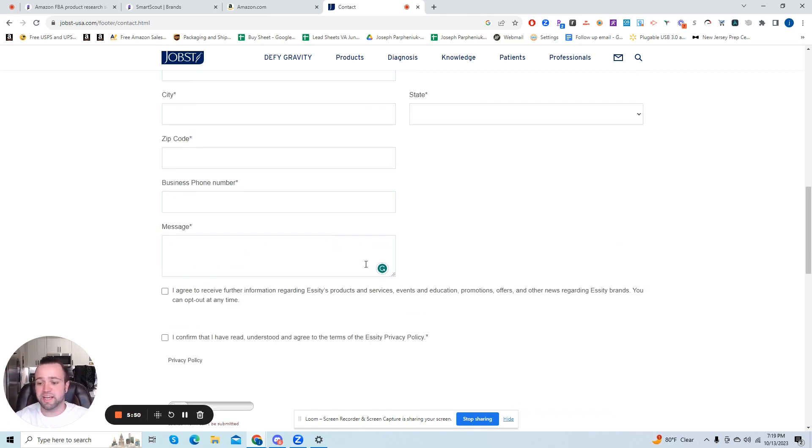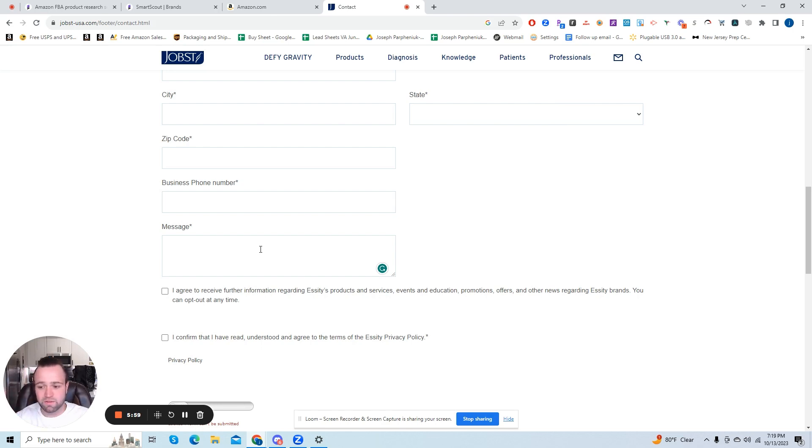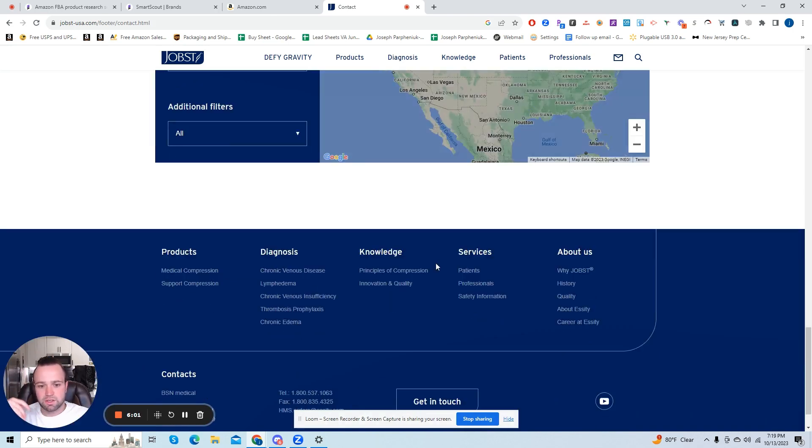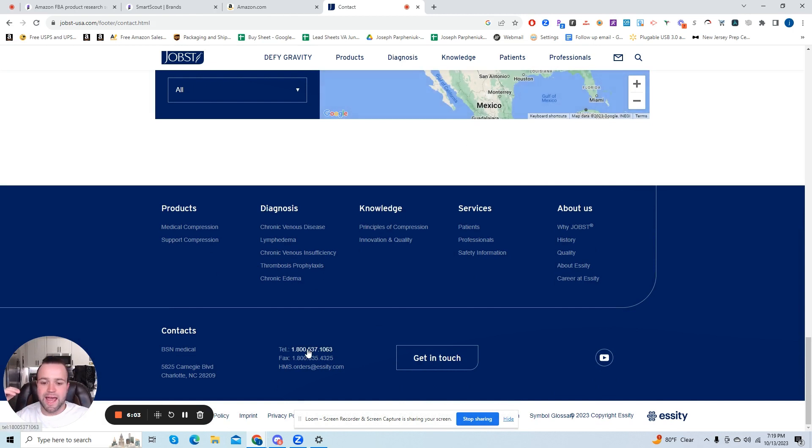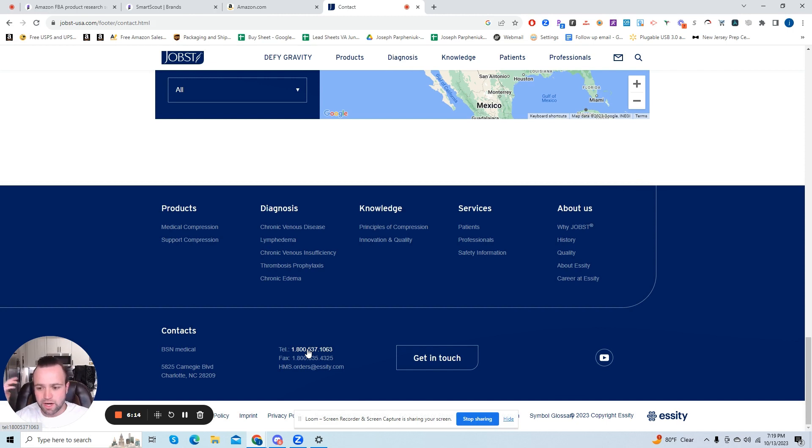So you can include that in the email, but I would definitely recommend just calling them. It's probably better. You're going to get more done over the phone. A lot of people are just going to send, they're going to get a bunch of email requests. How many people are going to call? A fraction, probably 10% of the people that email them are going to give them a call. So it looks like they have a phone number here.